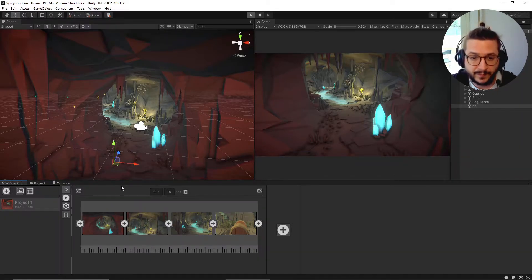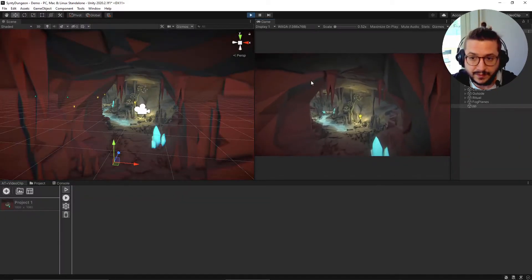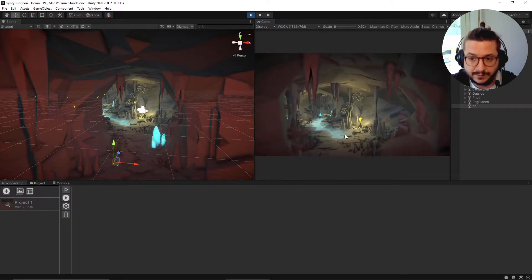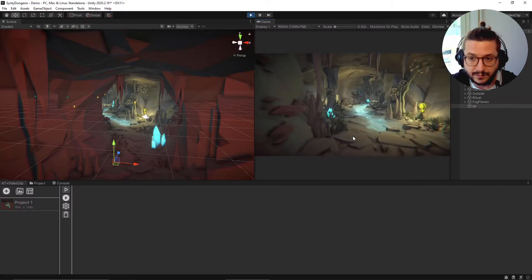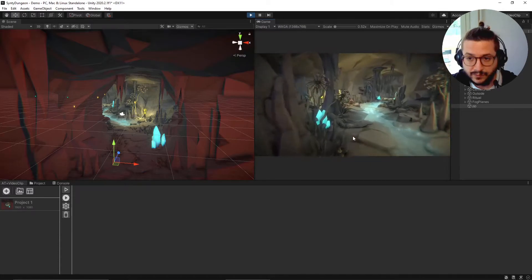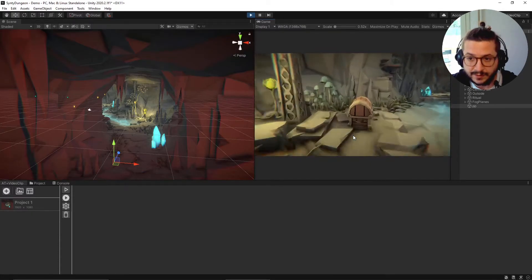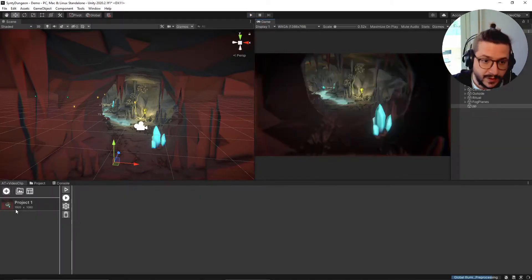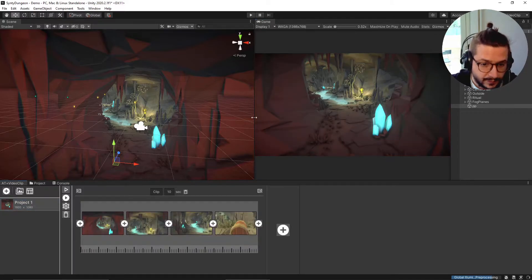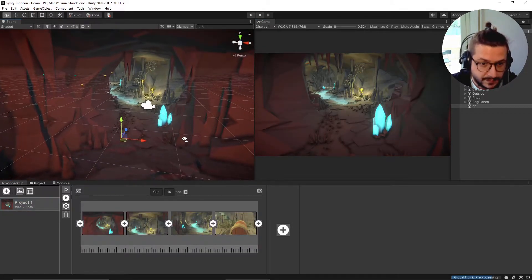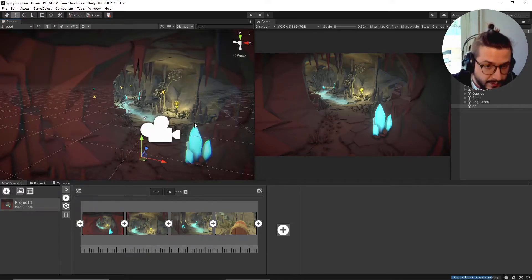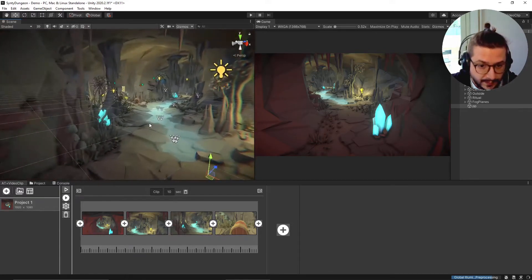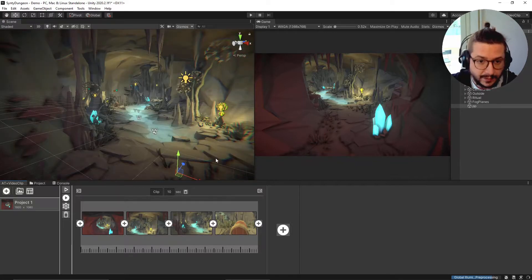But if you want to accelerate to one point, you can move the scene view far away from the previous keyframe. We can hit play and test the final result - as you can see there's a slow movement and then an acceleration.